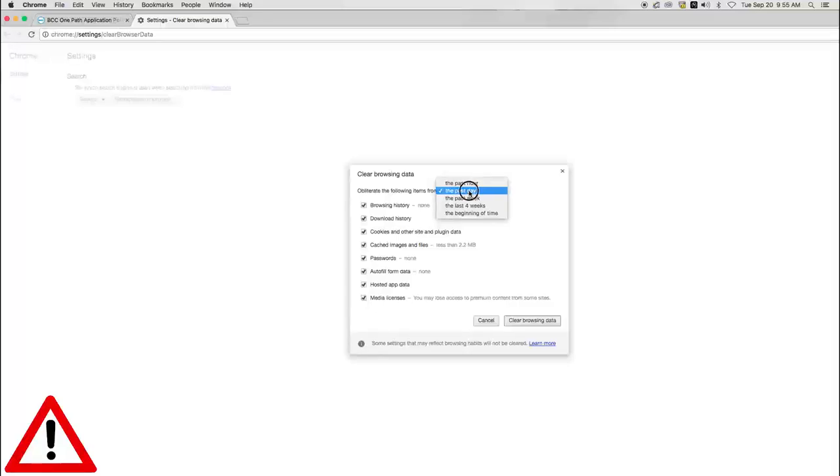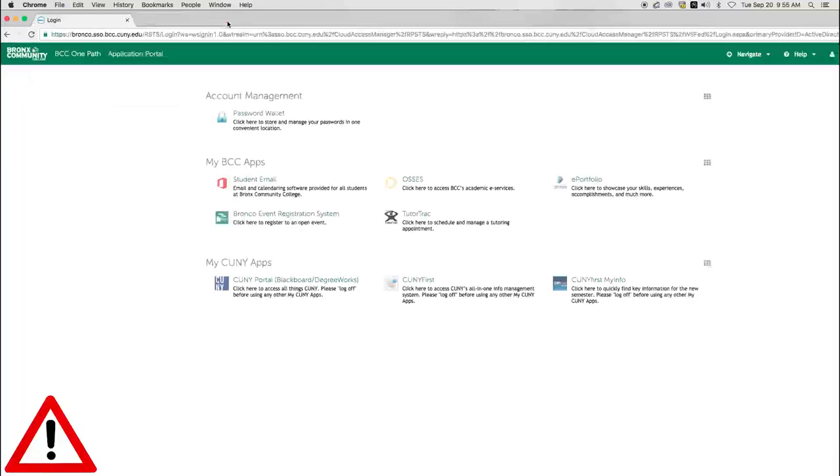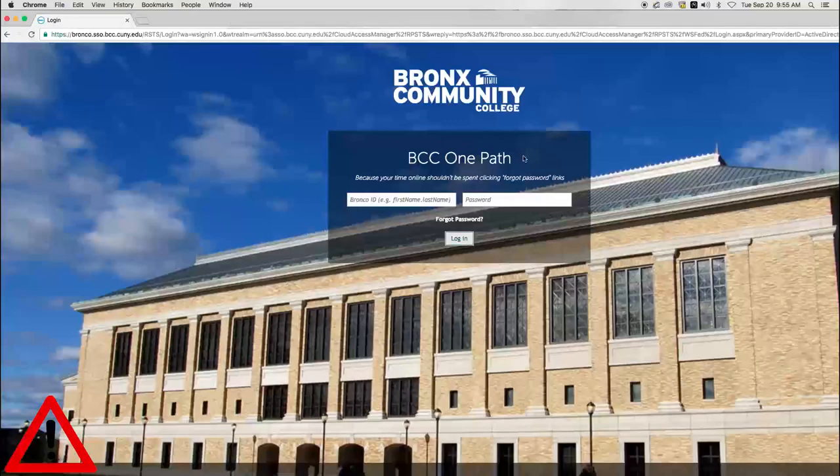So, what you want to do is to completely close your browser. If you're in a public place using a lab or library computer, you should also log out of OnePath.